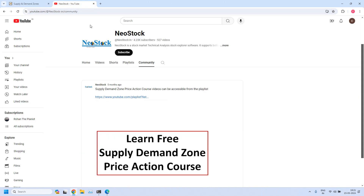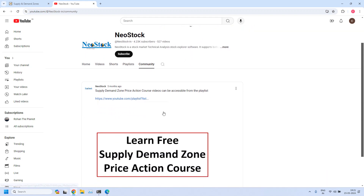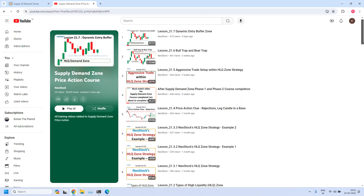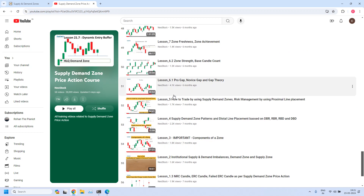A small announcement: if this is your first visit to our channel, please understand we are providing complete free training on supply demand zone price action. All the training lessons are available at our Neo Stock YouTube channel. Click on the community tab, you will get access to the space. In this space, there is a YouTube playlist link that will take you to the training lessons. The playlist is called 'Supply Demand Zone Price Action Course' and has all the training videos from Lesson 1.1 onwards.